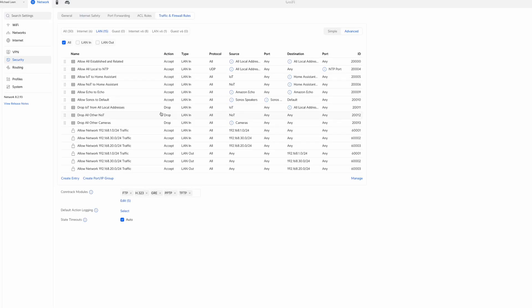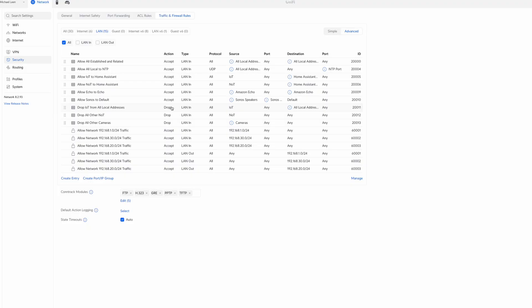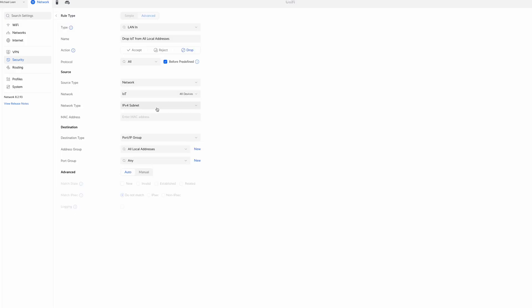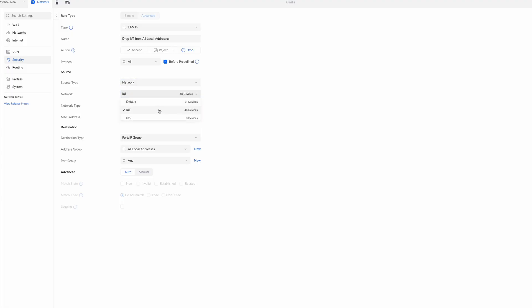At this point I've created all of the Allow rules for my setup. To make the network more secure, I'll add broad drop rules at the bottom. The first drop rule blocks all IoT devices from communicating with devices on my local network. Click Create Entry, name it Drop IoT from All Local Addresses, choose Drop for the action, All Protocols, check Before Predefined. Select the IoT network as the source, and All Local Addresses for the destination address group. Click Add Rule.